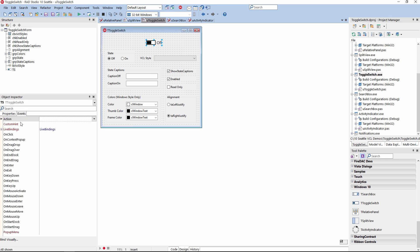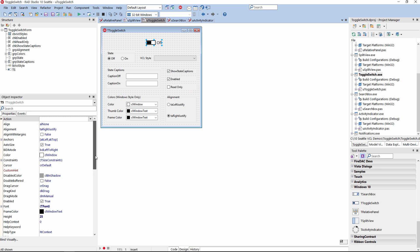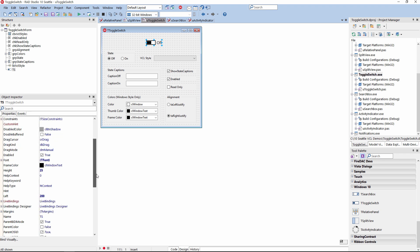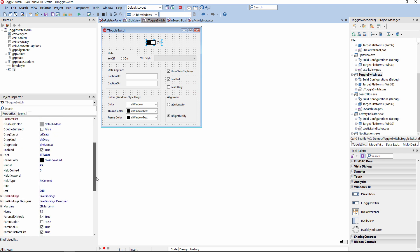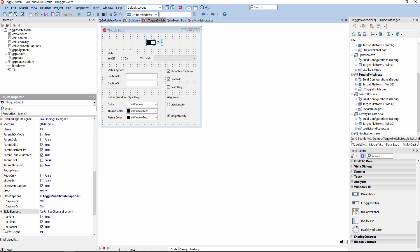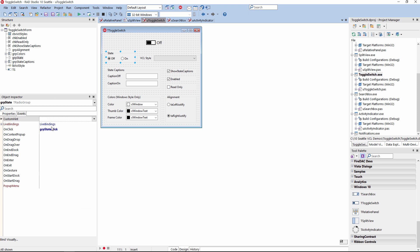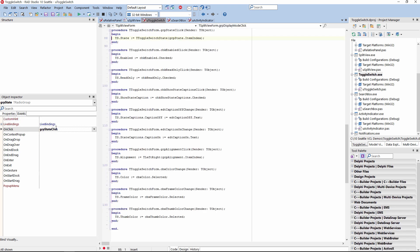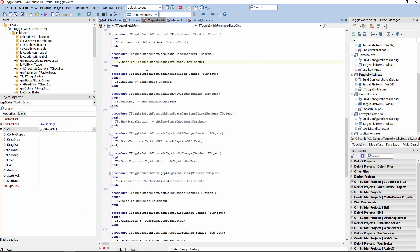You can set to show or hide the captions, and you can also provide your own custom captions. There's a show state option that allows you to show and hide the state. You can set state captions, and of course you could also set all those values programmatically. This demo is an example that is included with RAD Studio 10 Seattle.